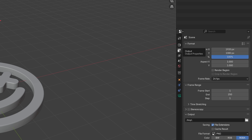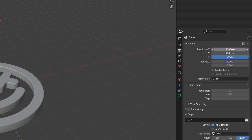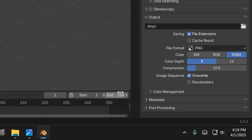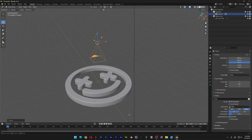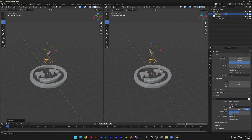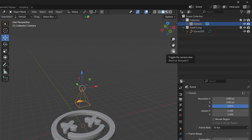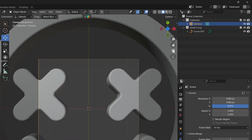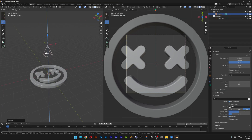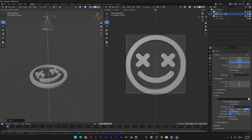Let's go to Output — I'll set it to 1080 by 1080. I need to split the viewport in two, so I'll go down to the corner, and when the arrow changes to a cross, just drag it to the left to split the viewport. I'll go to the right viewport, activate the camera view, and bring the camera up.